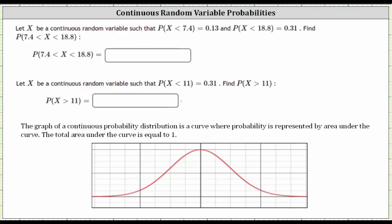The graph of a continuous probability distribution is a curve where a probability is represented by area under the curve, and the total area under the curve is equal to one, which equals 100%.